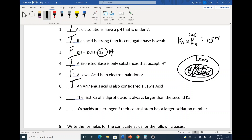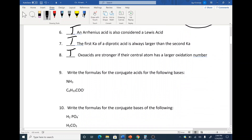The first Ka of a diprotic acid — like H2SO4 — is always larger than the second Ka. True. It's much easier to get off the first one. Oxyacids are stronger if their central atom has a larger, more positive oxidation number. That's true as well. So those are some of the rules — be aware of how to say them in proper terms.